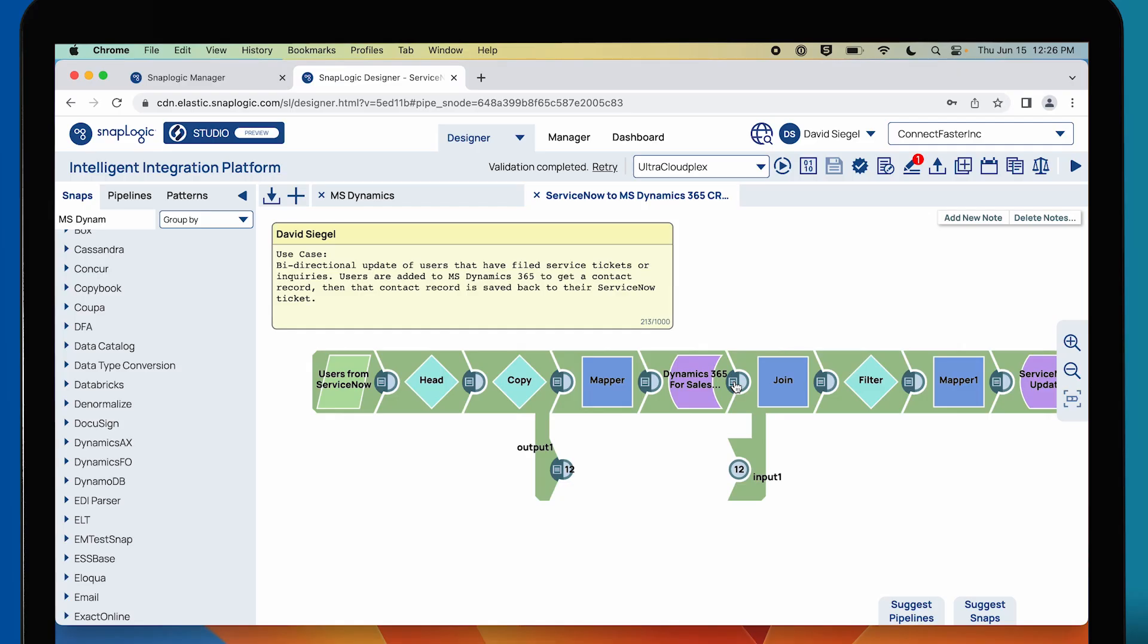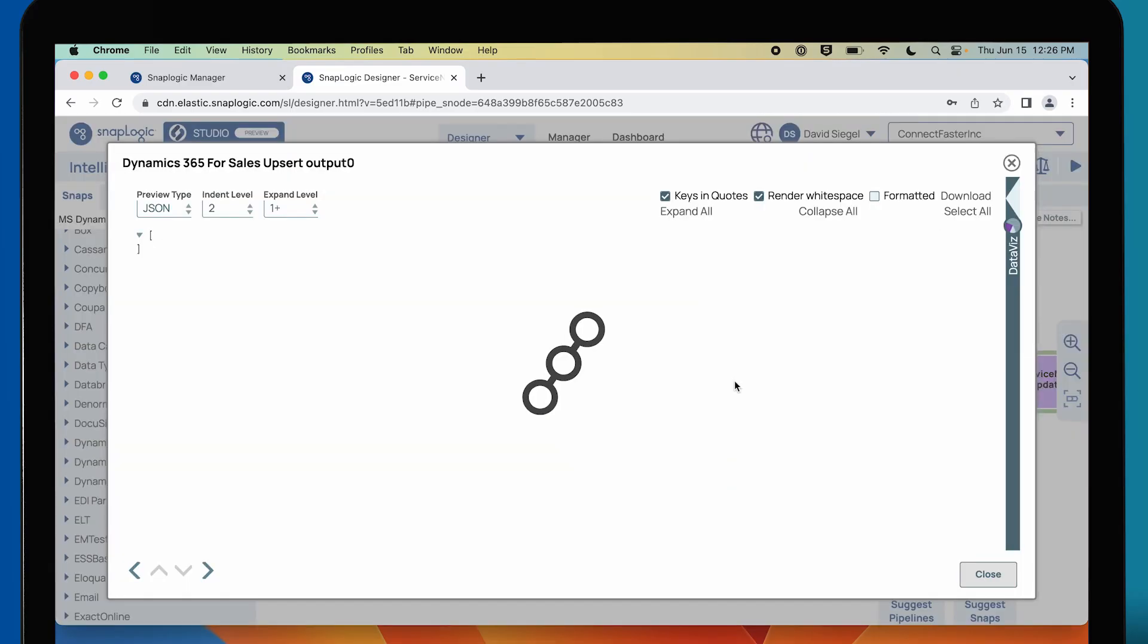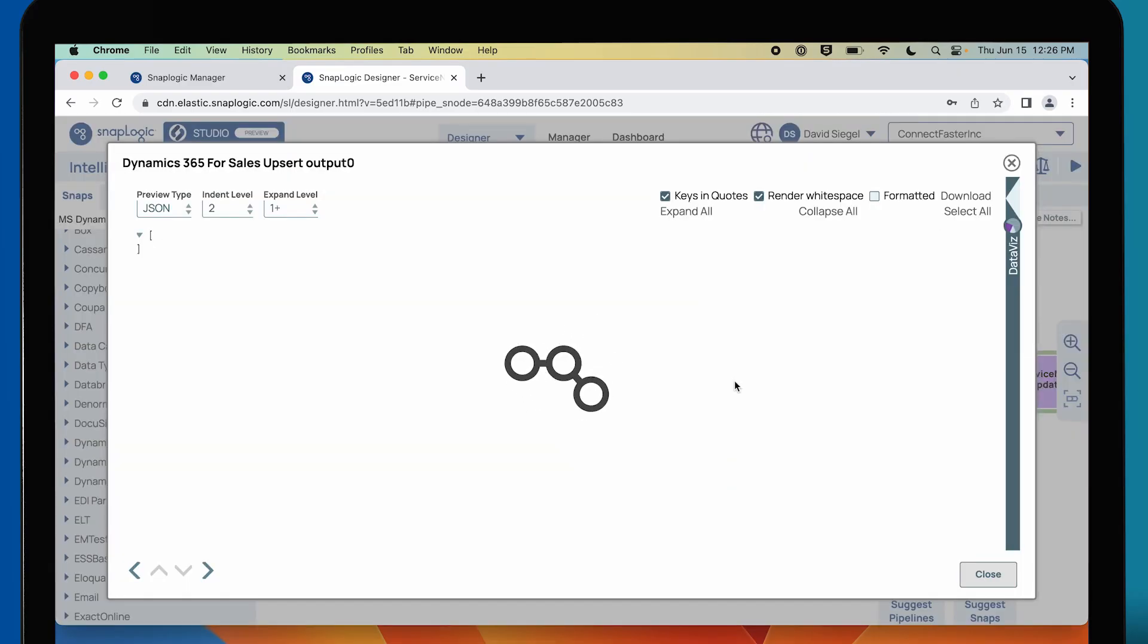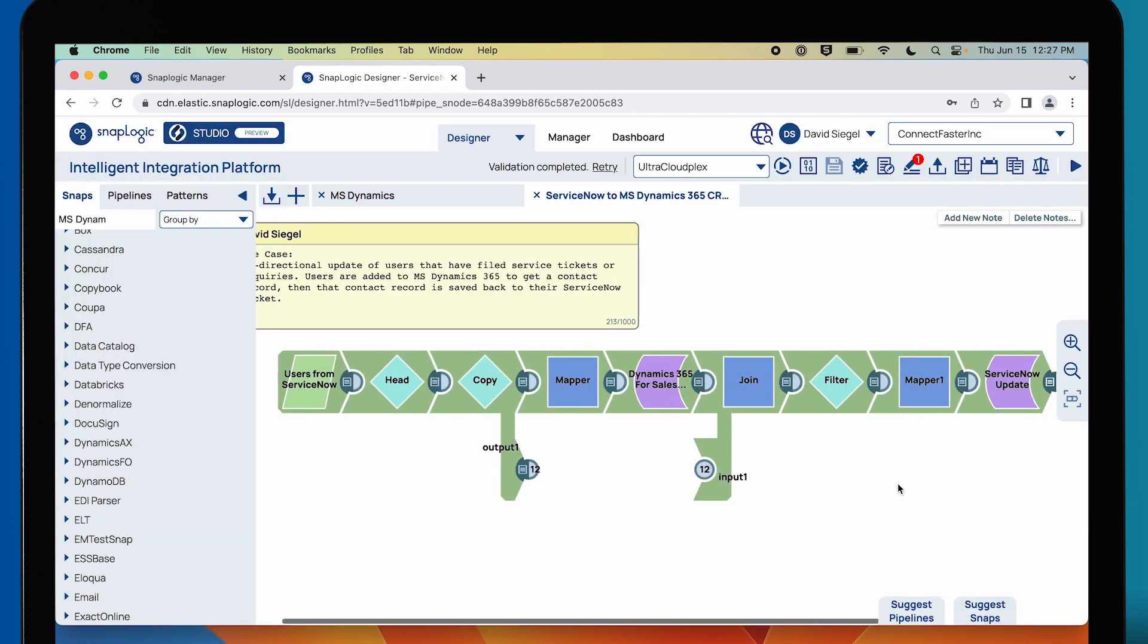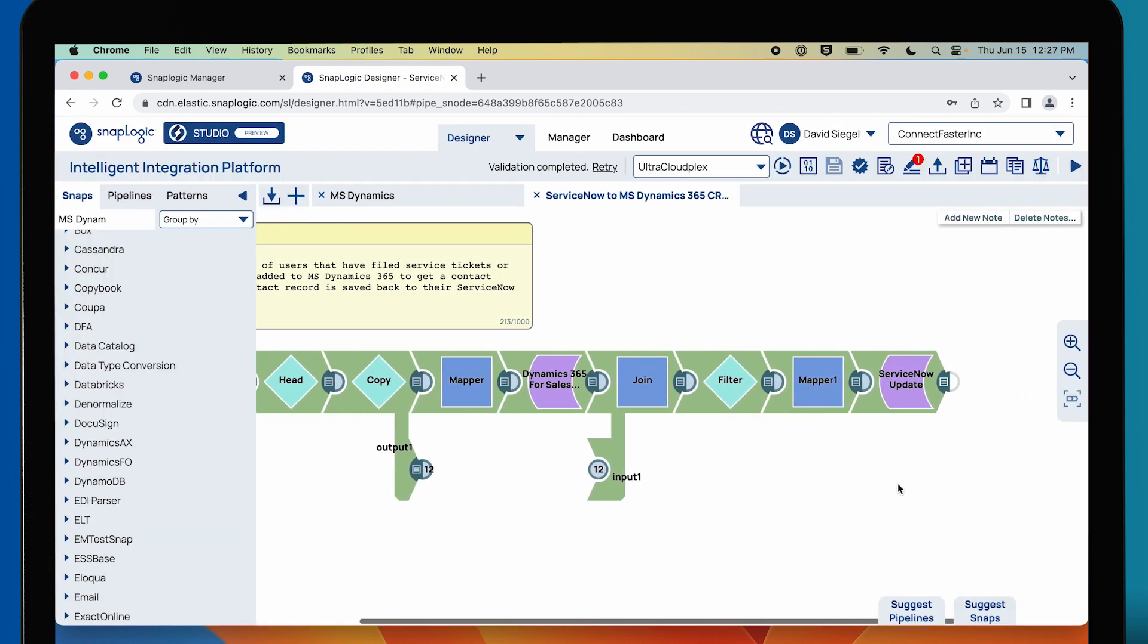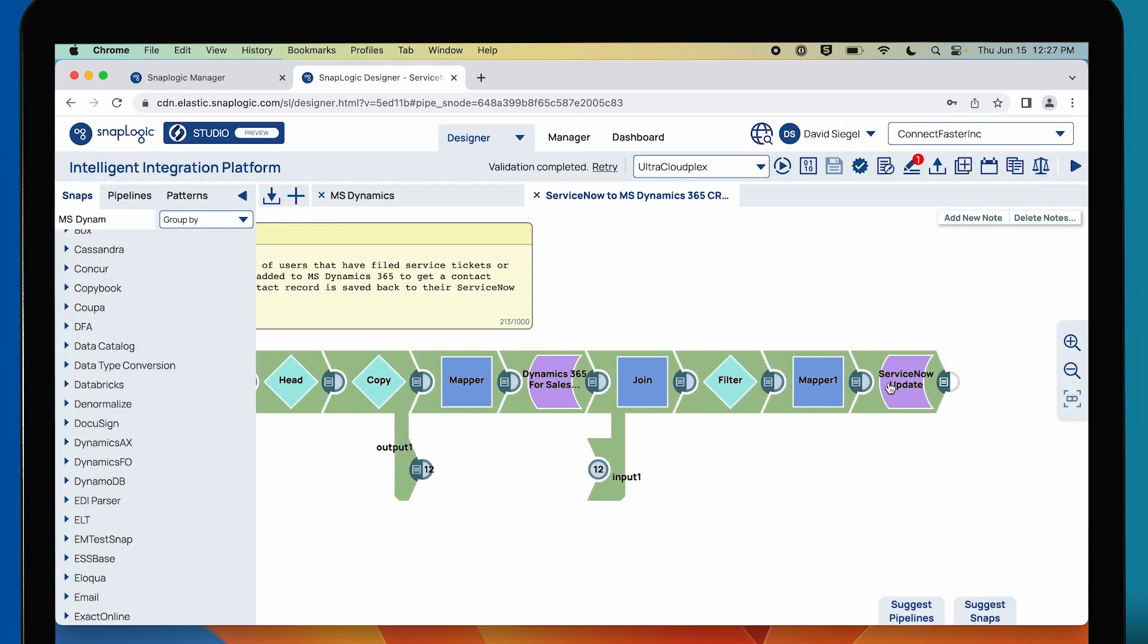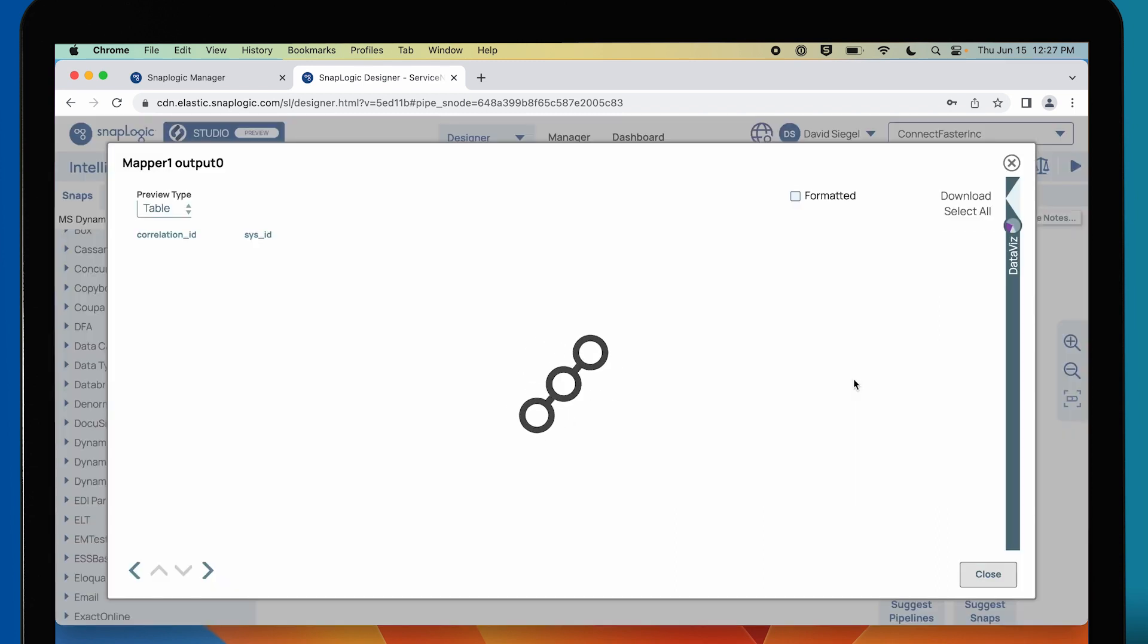Microsoft Dynamics 365 Snap is going to return us some data. You can see here on the screen it says object upserted successfully, so we know we have an ID for those objects that came back for those contacts. Then we go ahead and update ServiceNow with that as well.